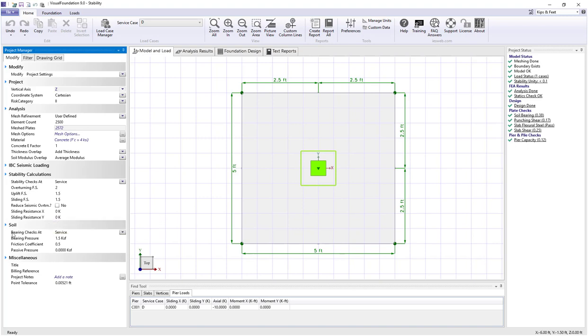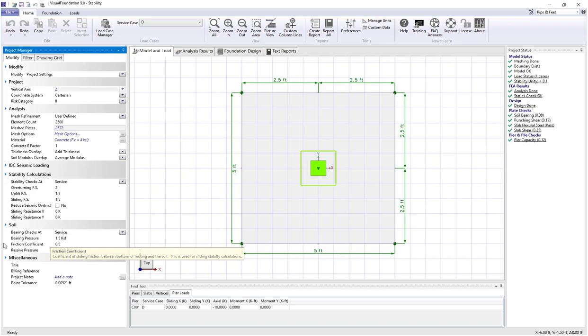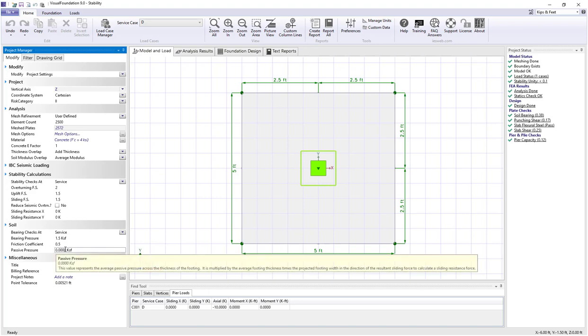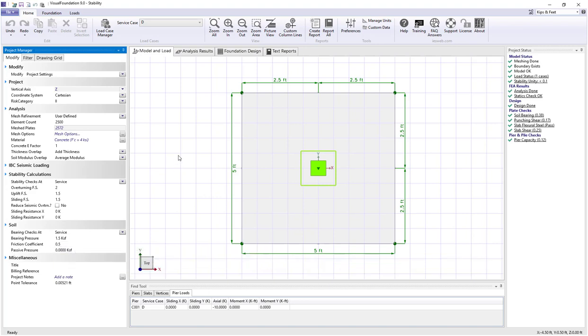In addition under the soil category we can specify the friction coefficient used and the passive pressure to be used in the sliding calculation.